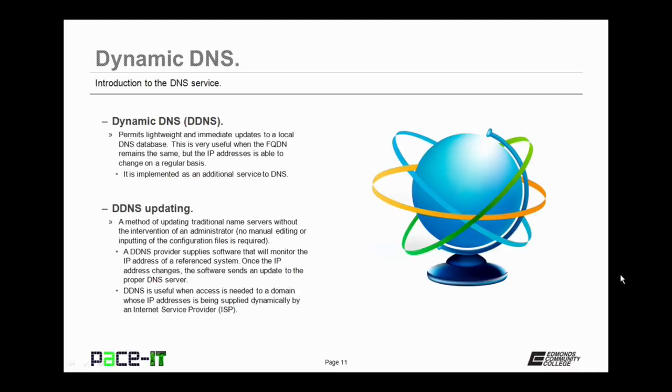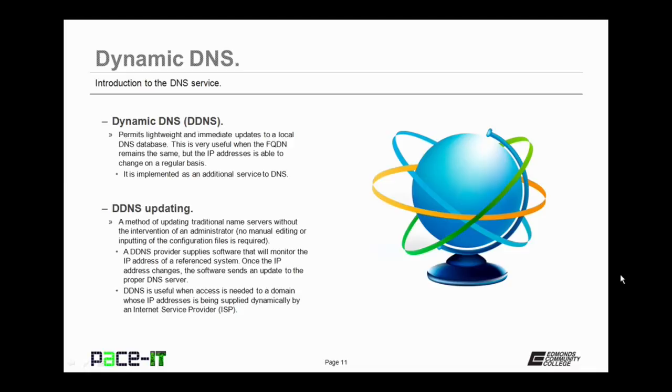And it's implemented through DDNS updating. Now this is a method of updating traditional name servers without the intervention of an administrator. So there's no manual editing or inputting of the configuration files required. A DDNS provider supplies software that will monitor the IP address of the reference system. Once the IP address changes, the software sends an update to the proper DNS server.